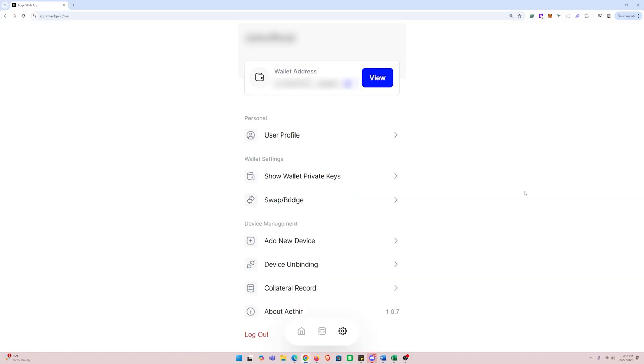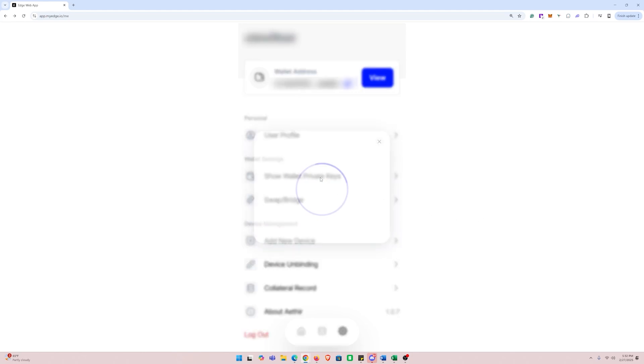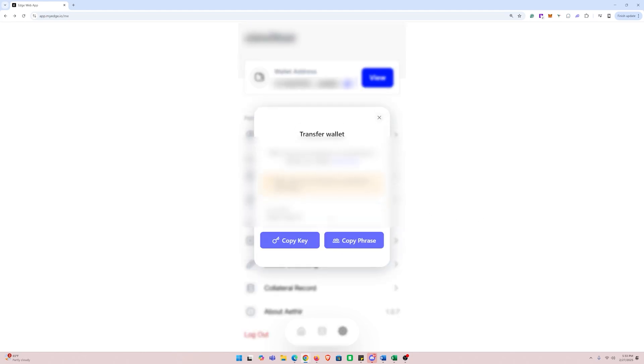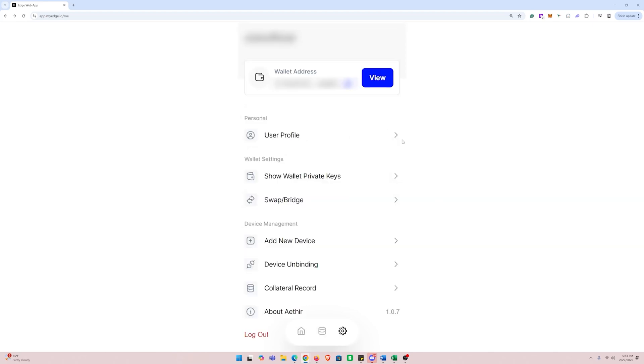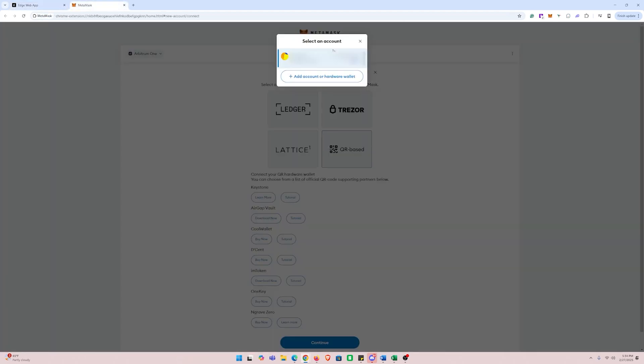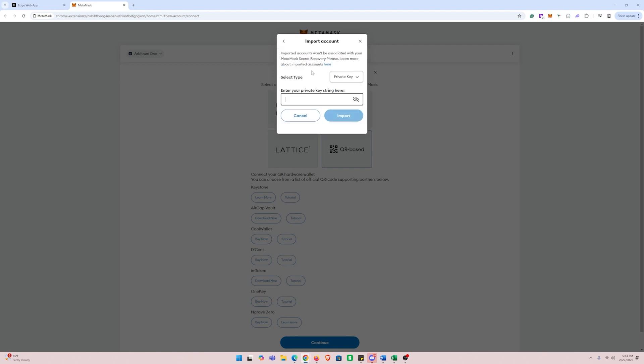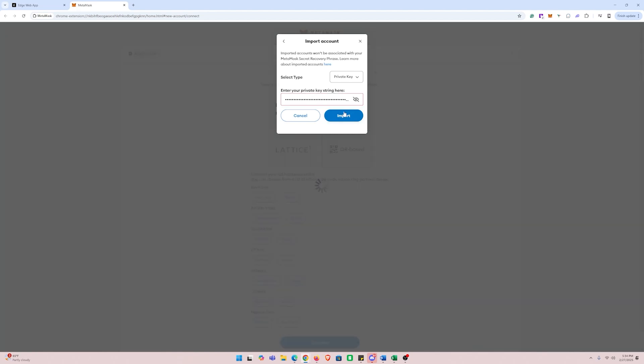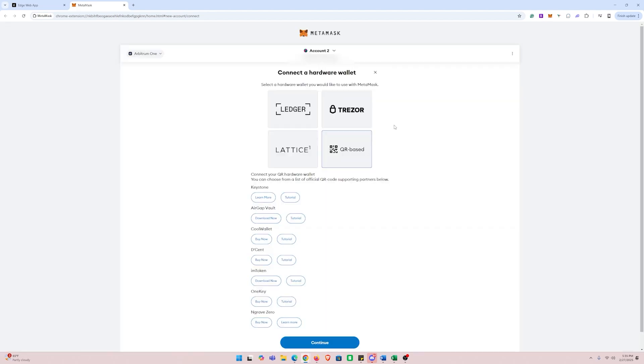At the top you will see the wallet address that the app created for you. All you have to do is click on the show wallet private keys option and click the copy key button. Once you've done that, you simply just take that copied key and go into MetaMask and import your wallet by clicking the add account option and select import account.